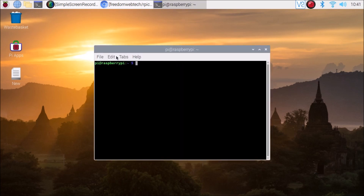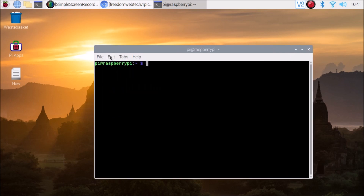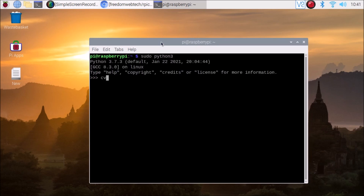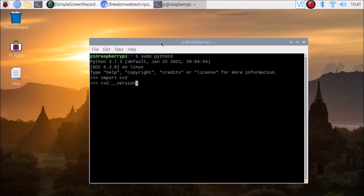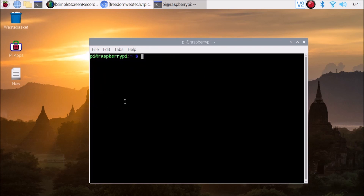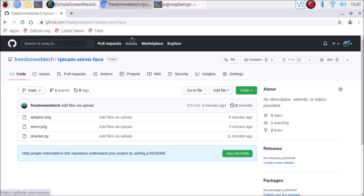Let me open the terminal and zoom in. If I run sudo python3 and enter 'import cv2' then 'cv2.__version__', you can see this is the latest version, which is 4.6.0. So as mentioned, I have already installed the latest versions of OpenCV, TensorFlow Lite, and MediaPipe.